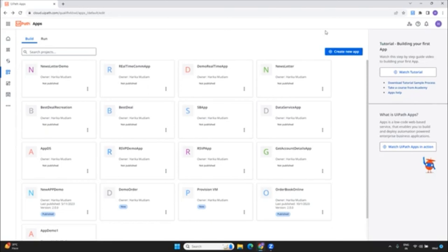Hey everybody, welcome to my channel. This is Harika. In today's video, I am going to show you something related to UiPath apps that is very important. Mostly we do apps for good look and feel, so the UI should be good. Whenever someone looks at the app, the most captivating thing is images. I'll show you in this video how we can do image binding with the latest update. Without any ado, let's get into the video and I'll try to show it step by step.